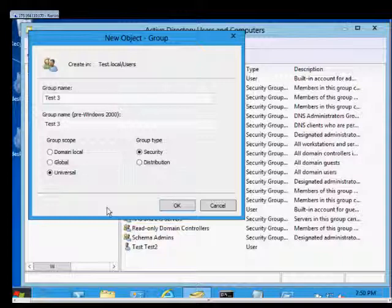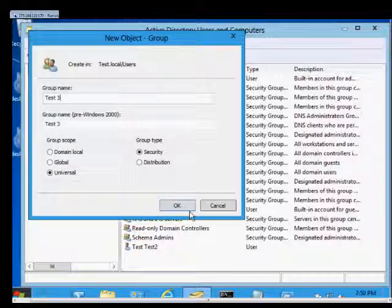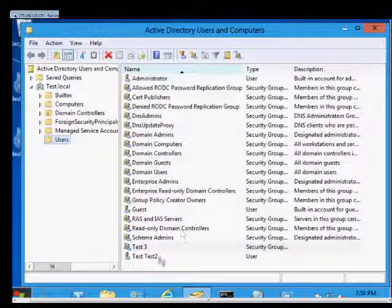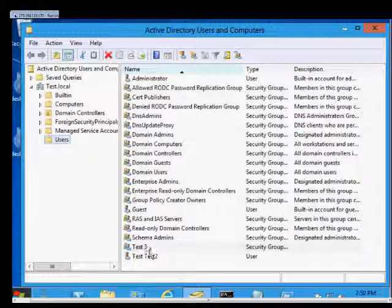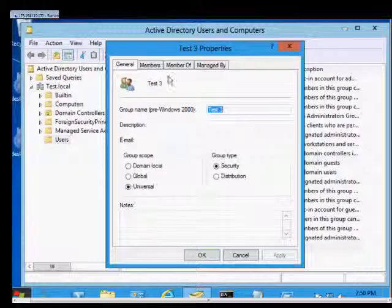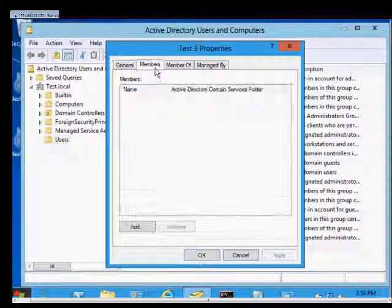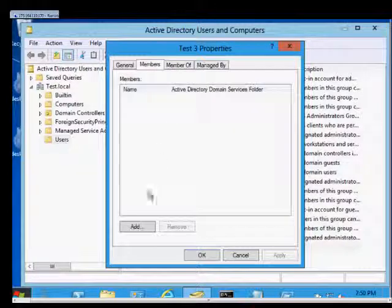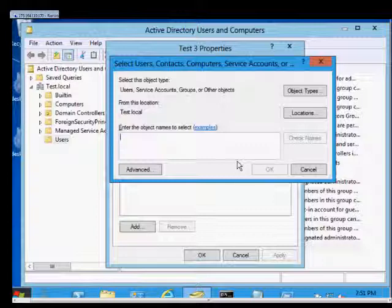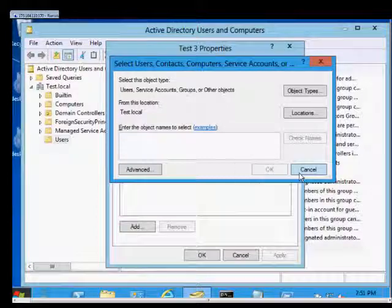When you're done, you can click OK. You can double-click on that group, click on Members, and here we can add additional members if we'd like.